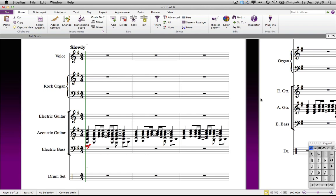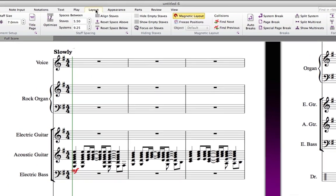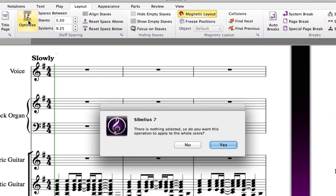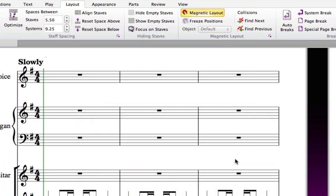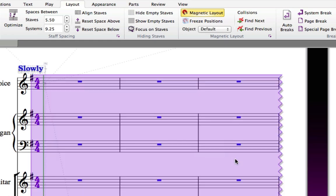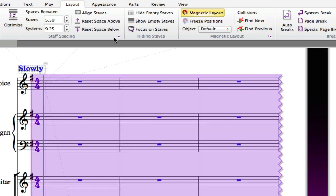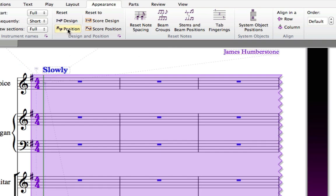All of the collisions can be fixed by optimizing the staff spacing, as you've done many times before, and also with a function that is new to you. Select your whole score with Control and A, or Command and A, and then click on the Appearance tab and find the Position button in the Design and Position group. Clicking this button moves every object to Sibelius's default position.